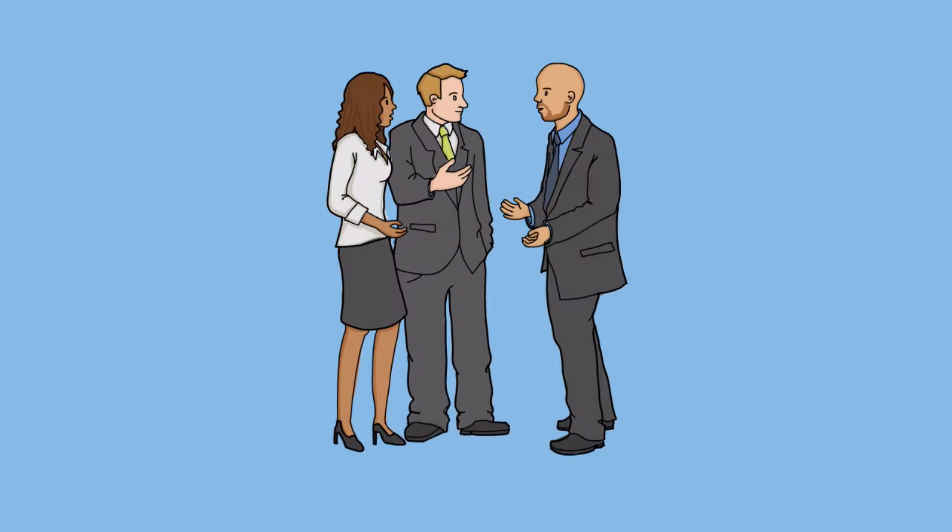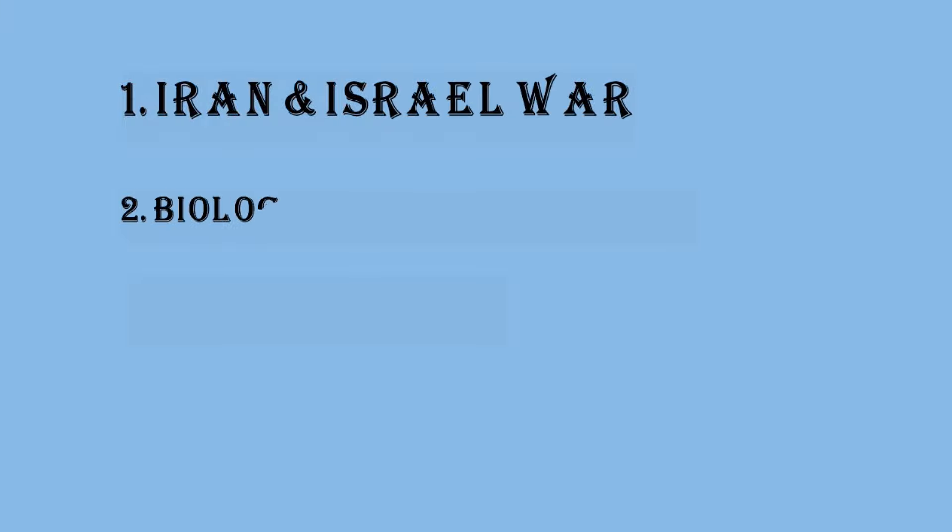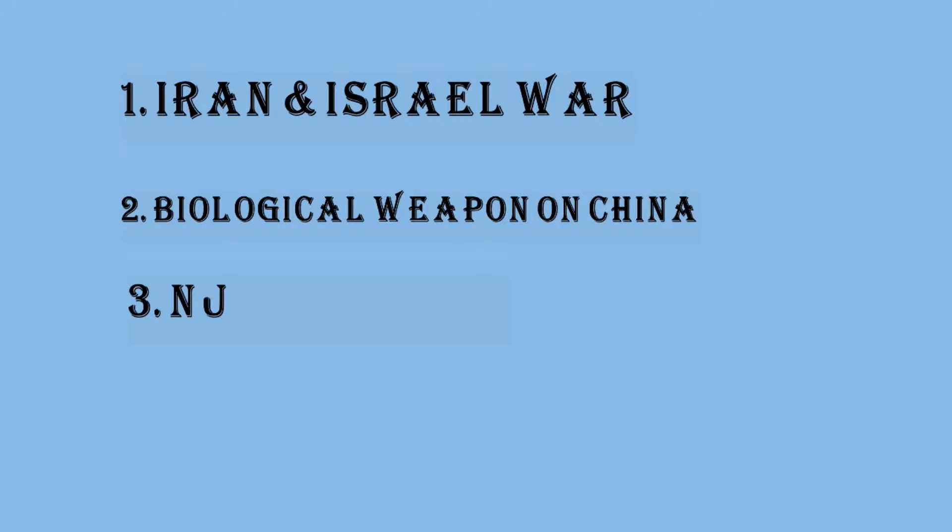And in that they discussed to create three issues to the world in the future. First issue is Iran and Israel war. Second issue is biological weapon and China, and it will spread to other countries. And third one is nuclear war. I was really amazed to know that two out of three things are in that list. And last one is third world war.